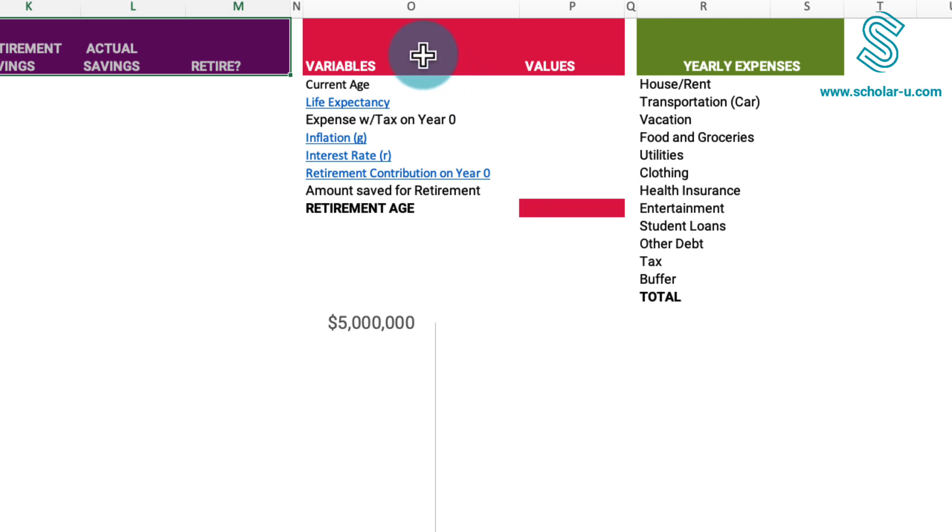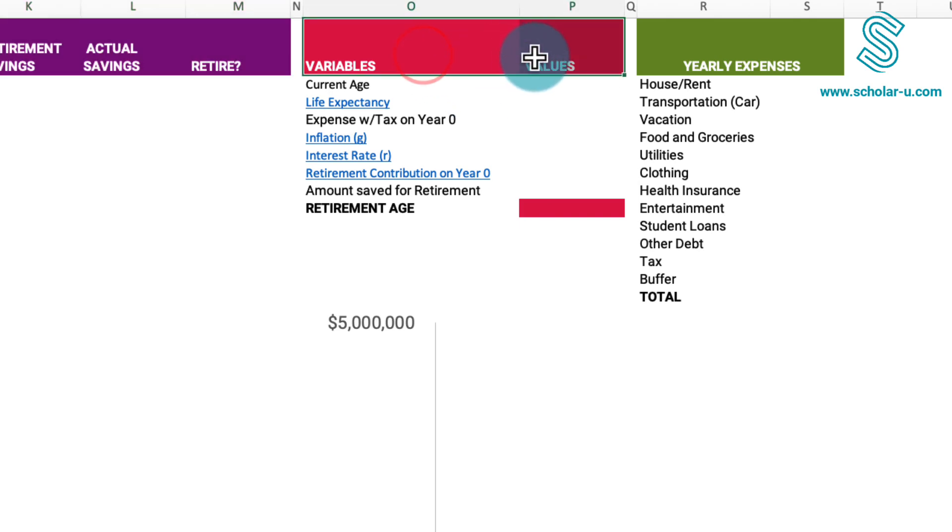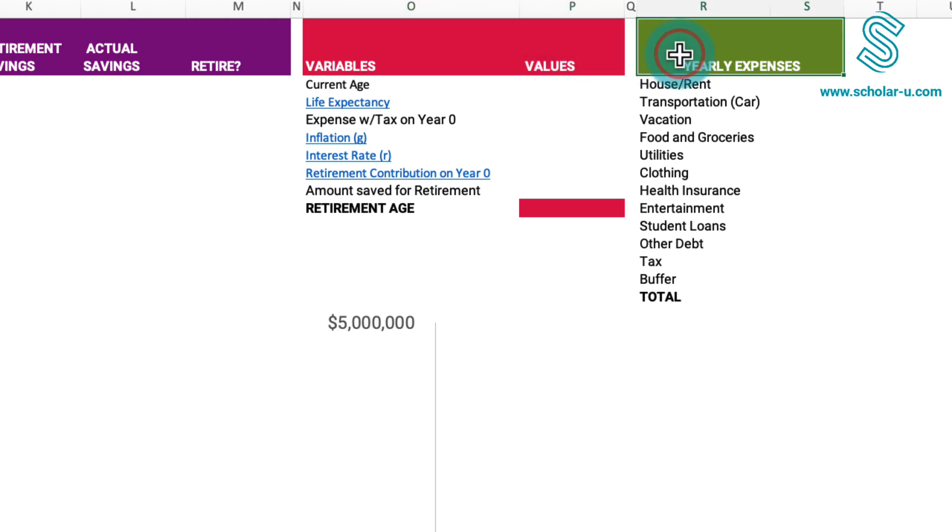The third table in red encompasses various assumed variables like life expectancy, inflation, and interest rates. Lastly, the fourth table in green is designed for estimating our annual expenses.